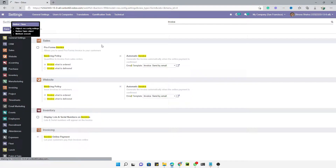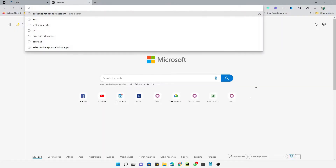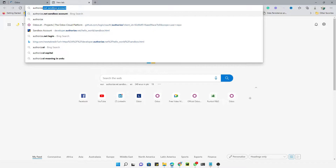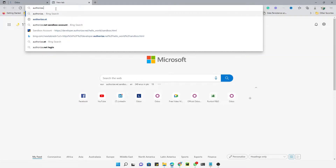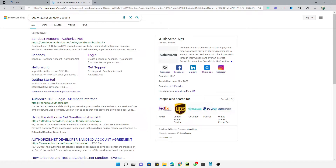Then we will go to the payment acquirer screen, but before that we need to create a testing account. We will use the Authorize.net payment acquirer to configure it. For this purpose, you will first have to create an Authorize.net sandbox account — just search for it and click the first link to create the account.